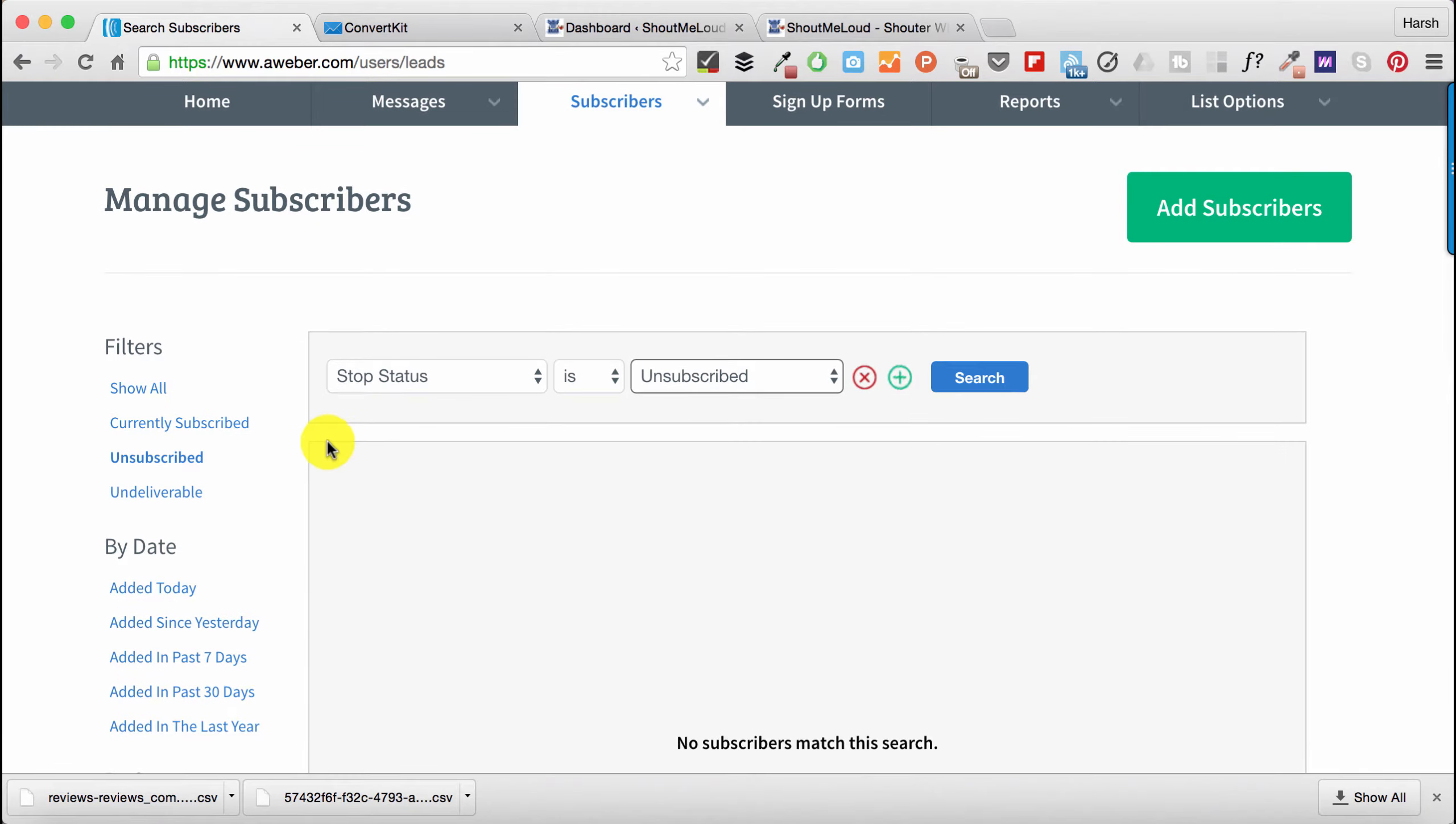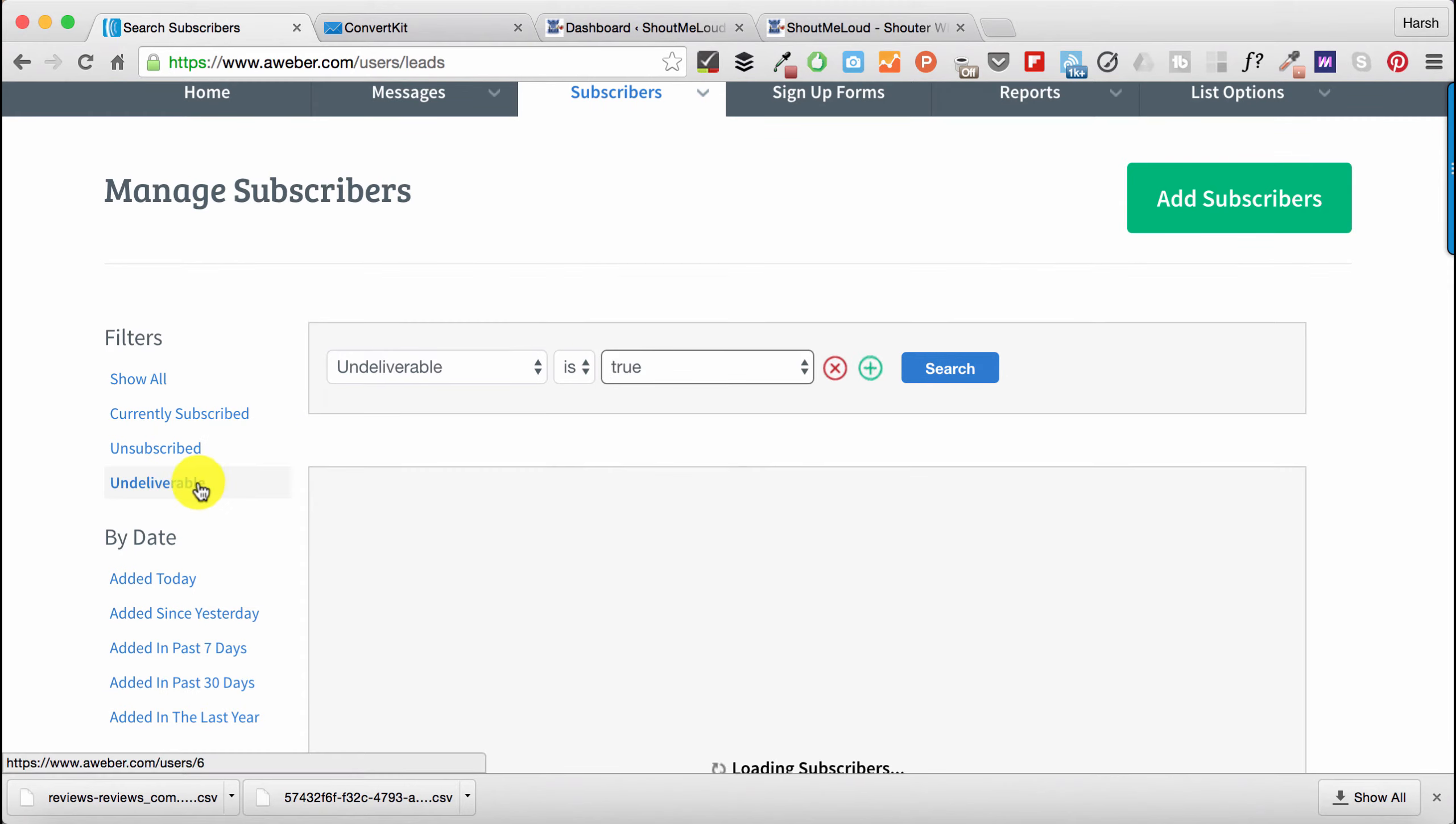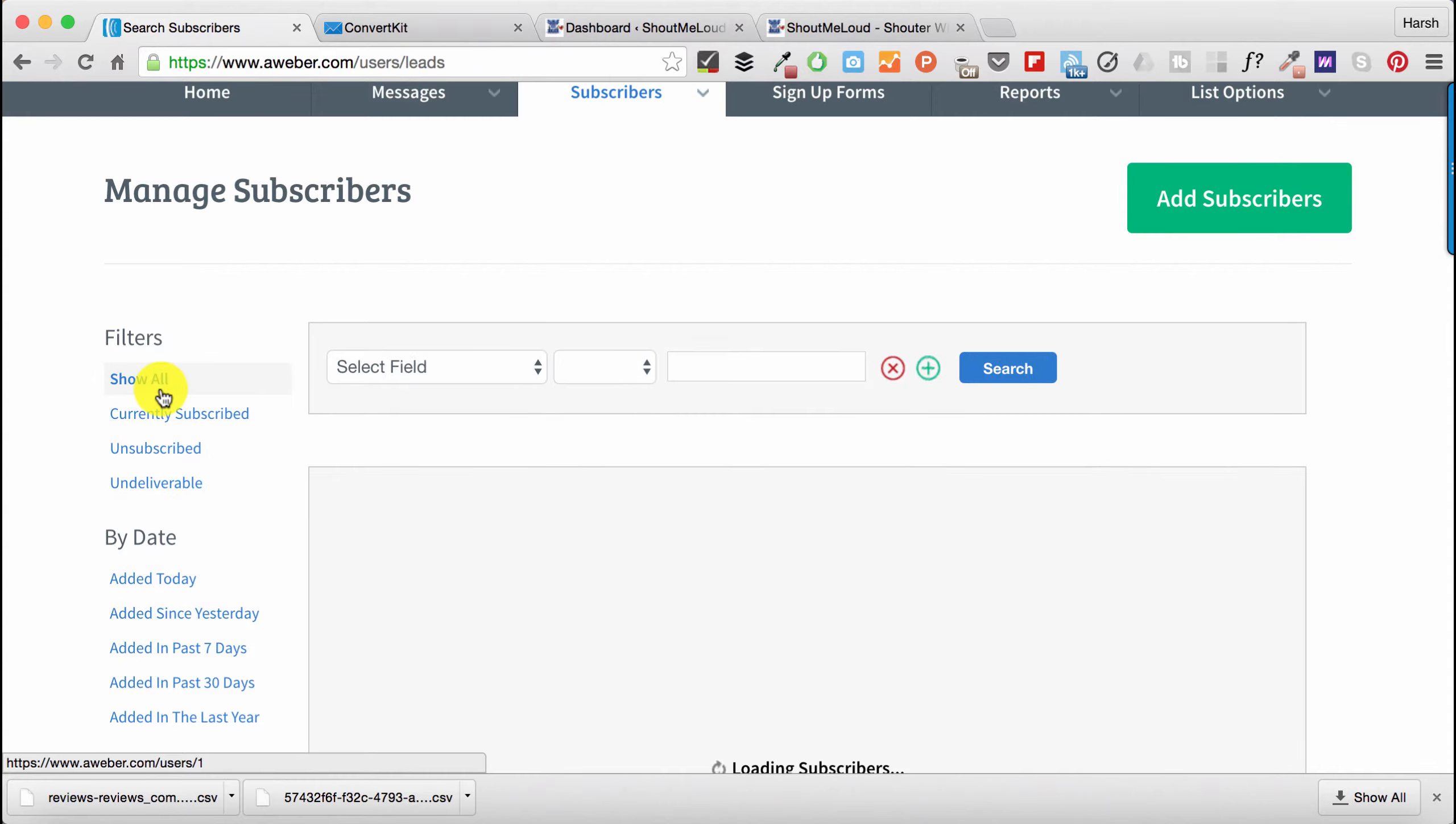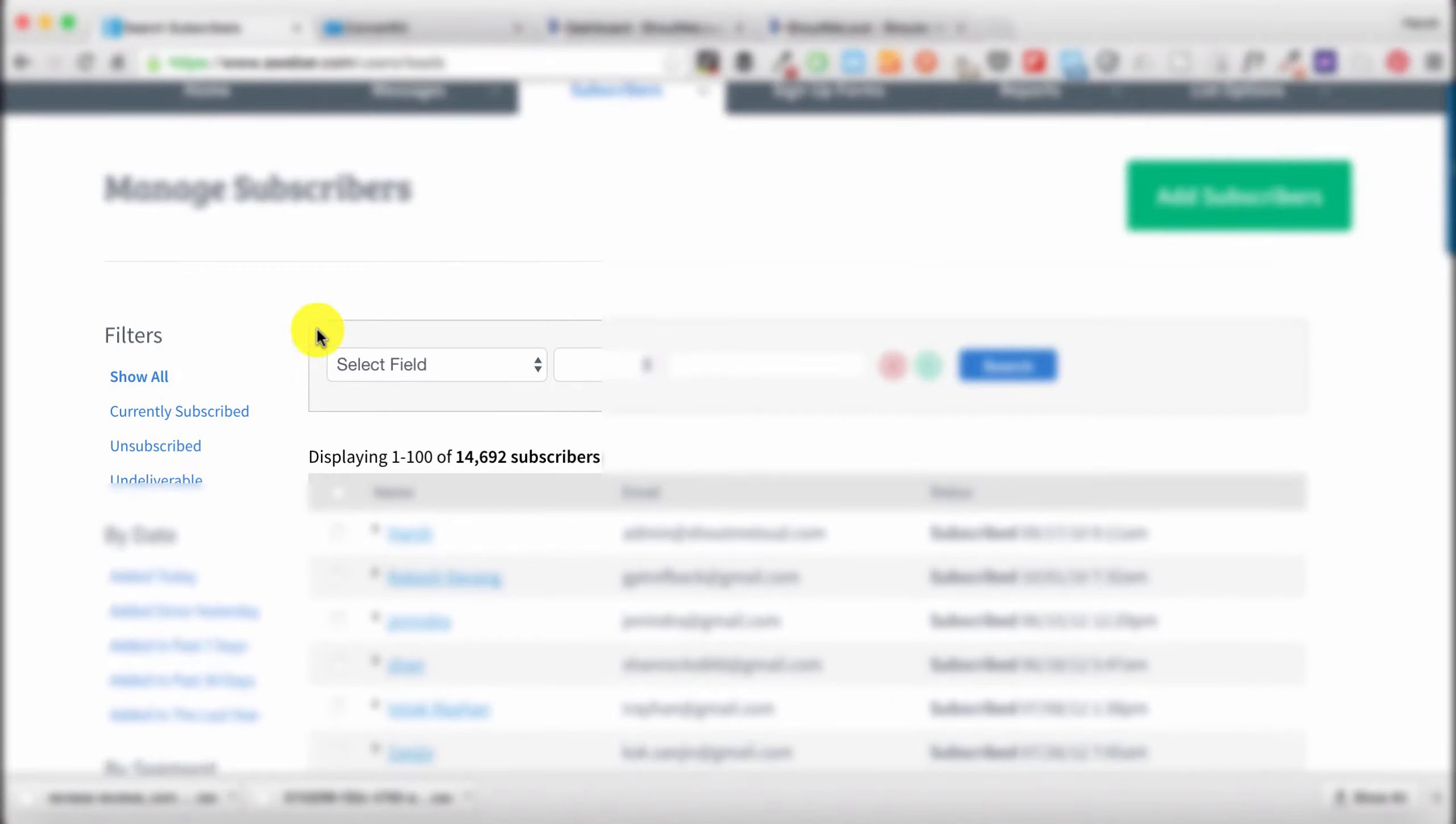Also do the same for the undeliverables, because those people are useless and you don't want to increase your list with numbers. Most email marketing services cost you for the list, right? So once you have selected Show All, scroll down to the bottom.